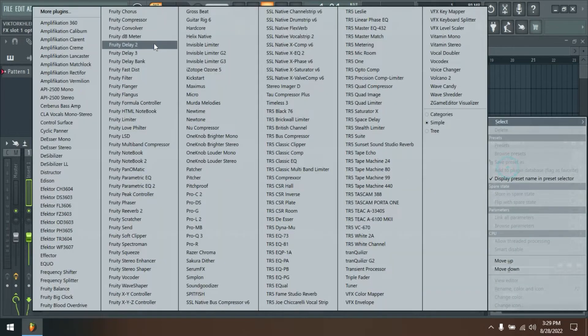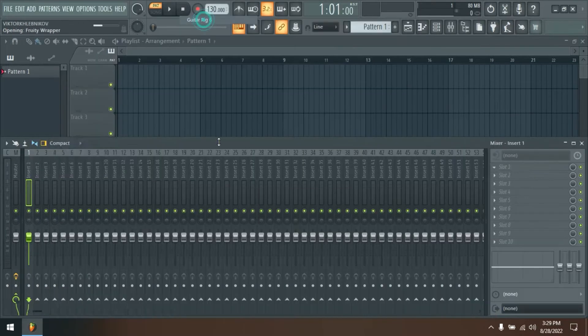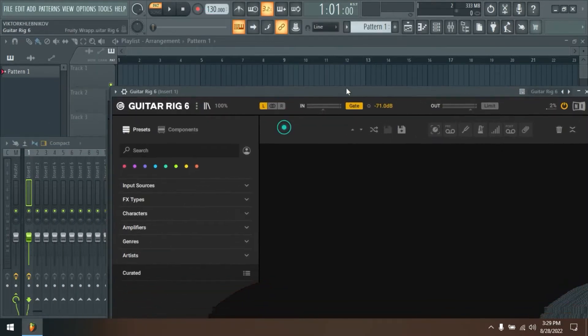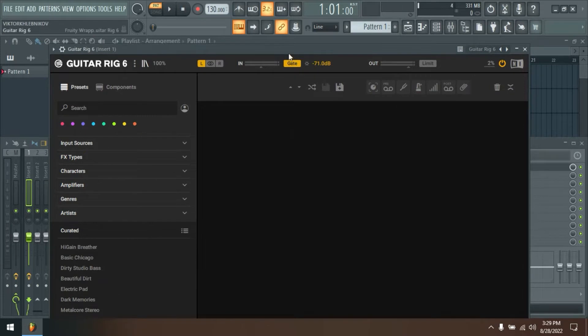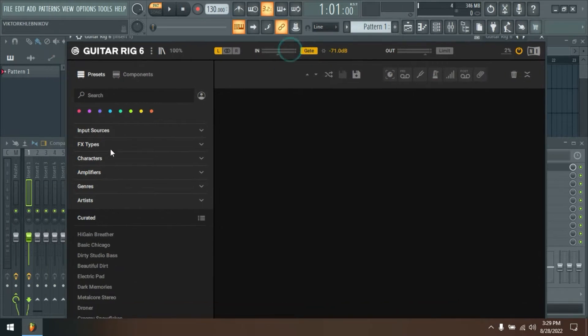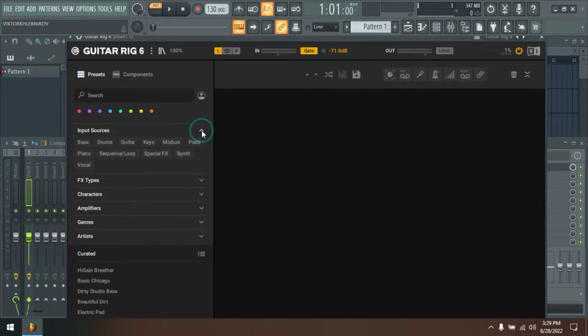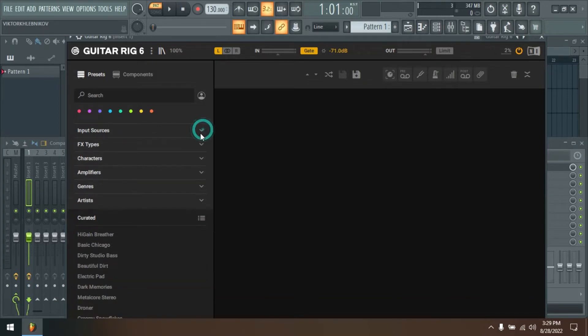Guitar Rig revamped back with a new look, new amps, new effects, and new machine learning technology to model state-of-the-art hardware. Unlimited amounts of warmth, grit, crunch and fuzz, plus all the effects you could ever need.